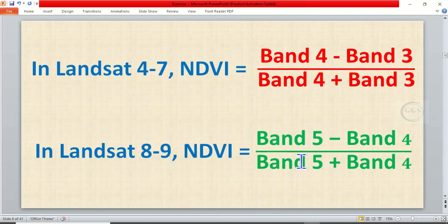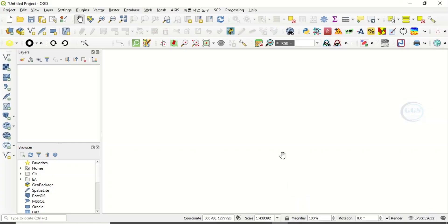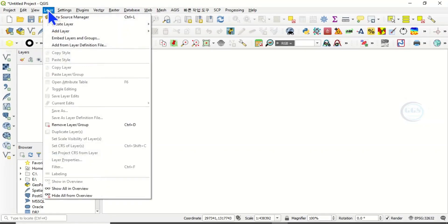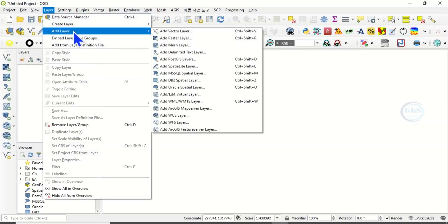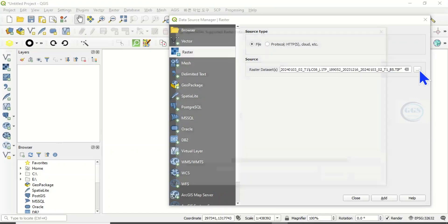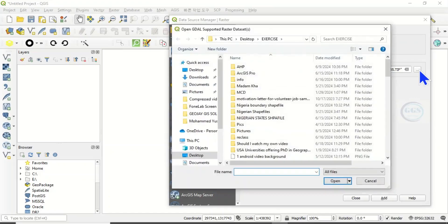So now let's go to QGIS and do the calculation. To do that, bring in your satellite images, that is the bands we want to use. Click on Layer, click on Add Layer, click on Add Raster Layer.